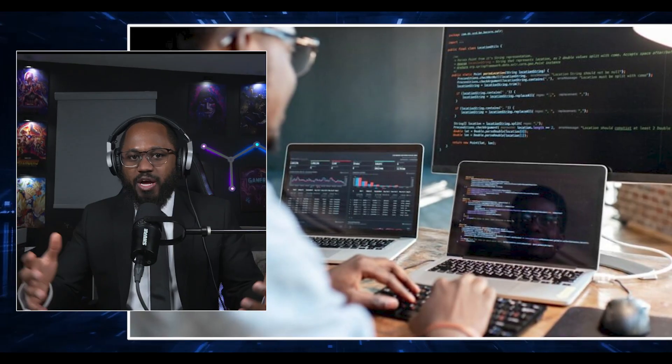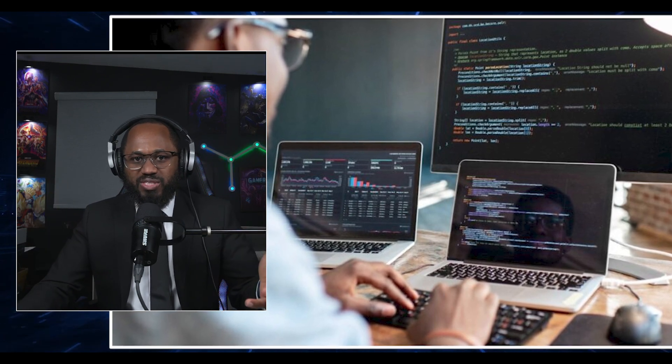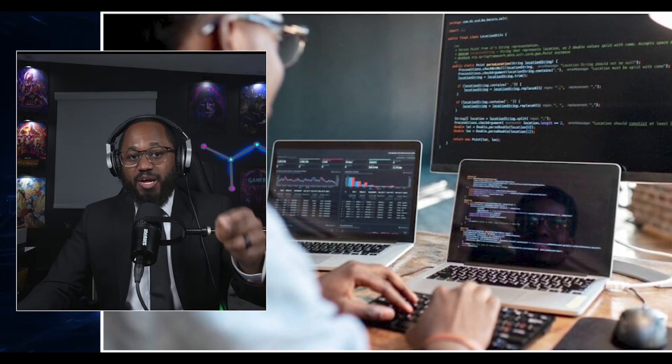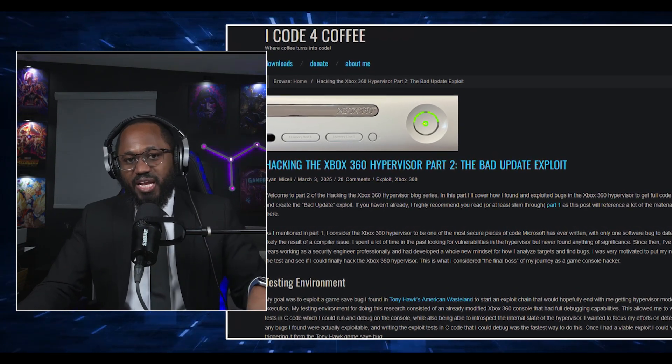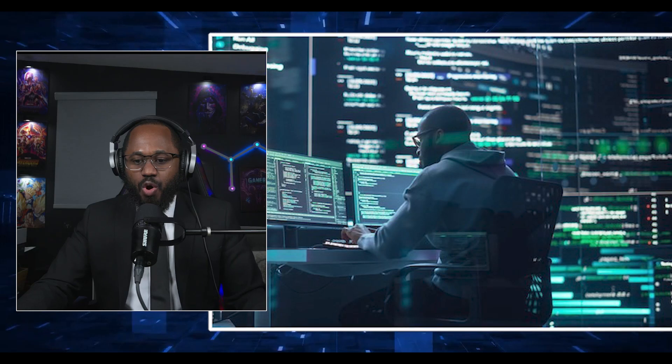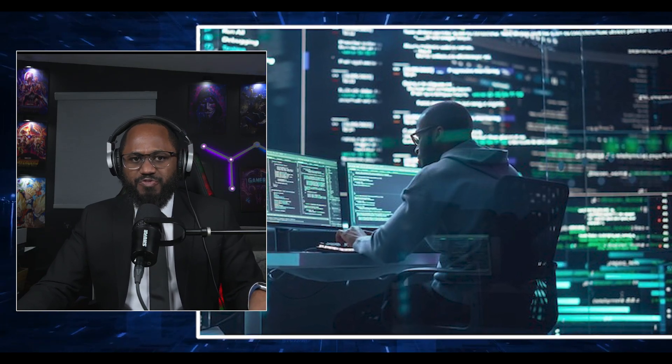Partial code can be found in public write-ups, such as the 'Hacking the Xbox 360 Hypervisor Part 2: The Bad Update Exploit' blog, detailing the research exploit chain and code aspects. There's also a GitHub repository — grim-doomer/xbox360-bad-update — that hosts the public project with exploit details and code files. There's also a small illustrative snippet from the exploit concept that includes the manipulation of the LZX decoder's pointer after detecting a ciphertext collision.